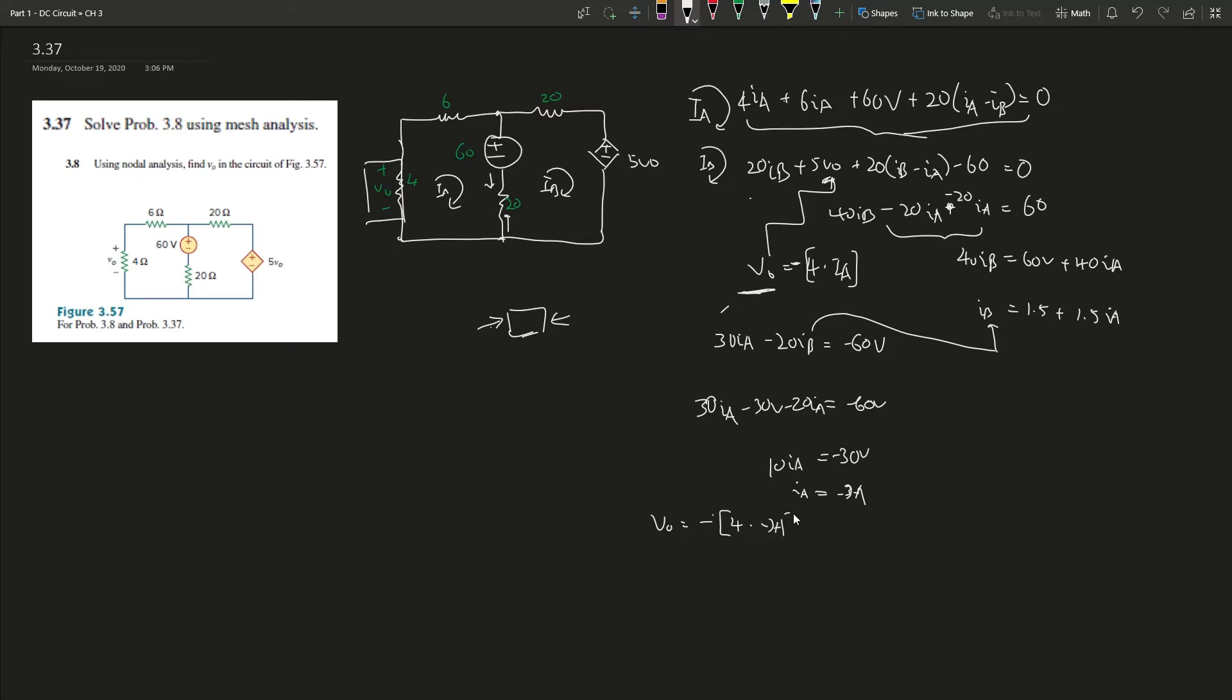Ohms times amperes gives you volts. So V_naught gives you 12 volts. This is how you solve this problem.